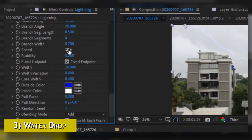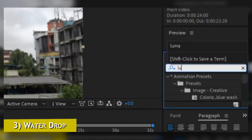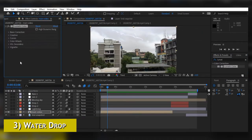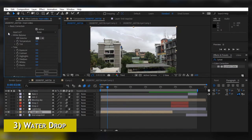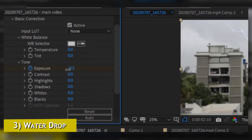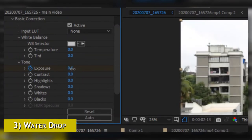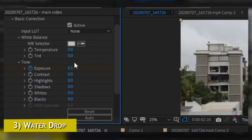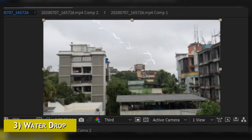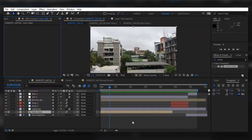A bonus tip to make your lightning look much more realistic: add Lumetric Color to your main video layer, go to Basic Correction, and keyframe the exposure of the video — going a little bit up and down as the lightning strikes in the sky. This will make it look like the light of the lightning is actually affecting the surrounding area.